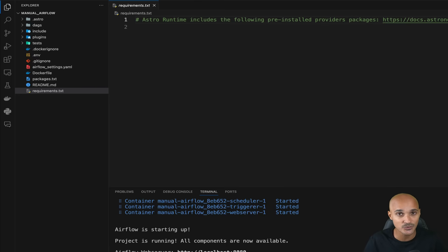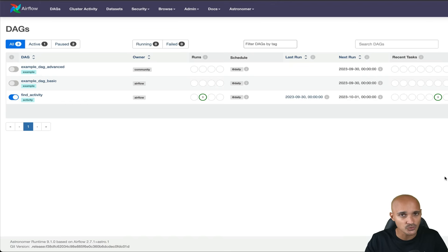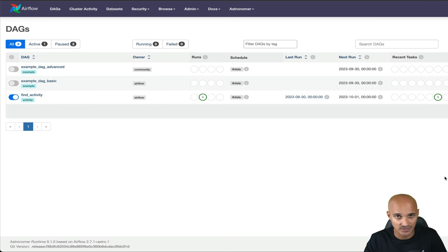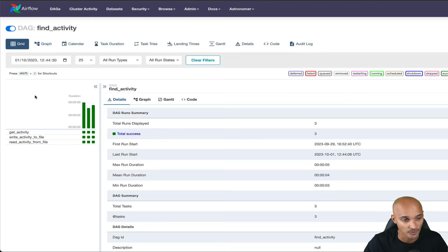For the rest of this video we will use the Astro CLI, but regardless of the option you use, you can still follow along. Now it's time to create your first data pipeline. If you don't know what a DAG or an operator is, I recommend taking a look at the 'What is Apache Airflow?' video linked in the description. Let me show you the DAG you will create: FindActivity. The purpose of this DAG is to return a random activity to do from an API.